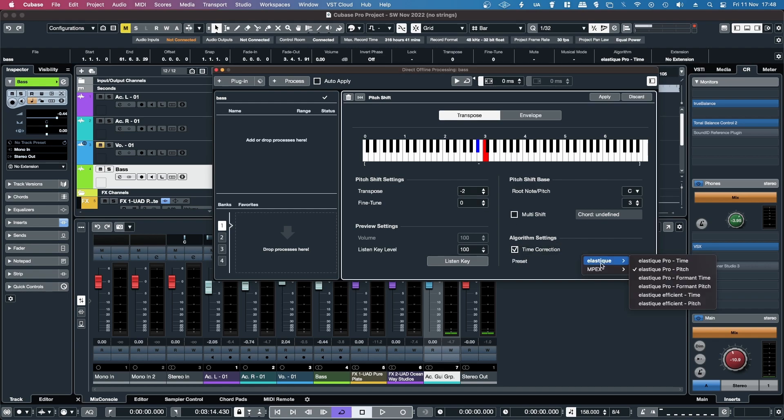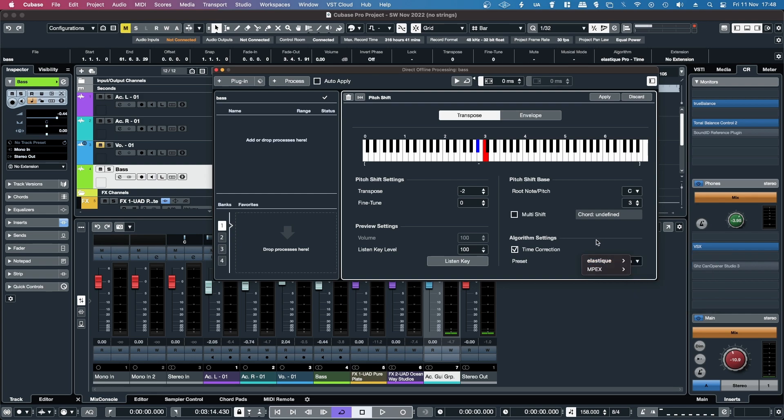Here you can select the algorithm that you want to use, in this case I want to use Elastic Pro Pitch, which I just found is the most natural sounding one, and then you just click Apply.